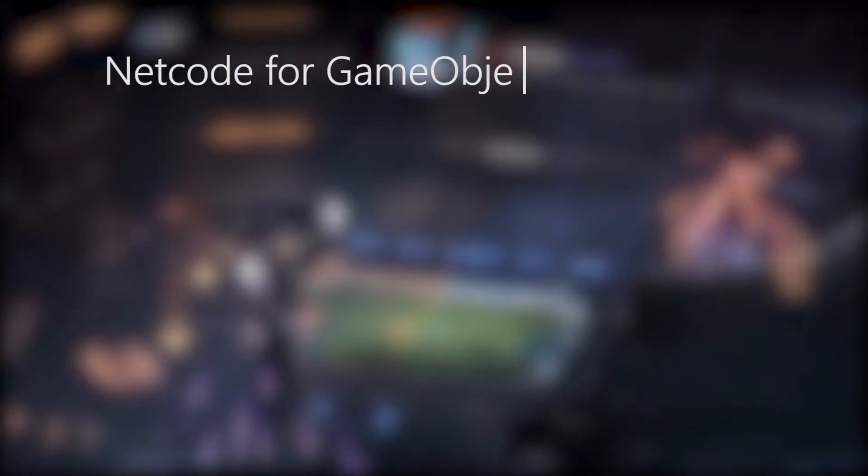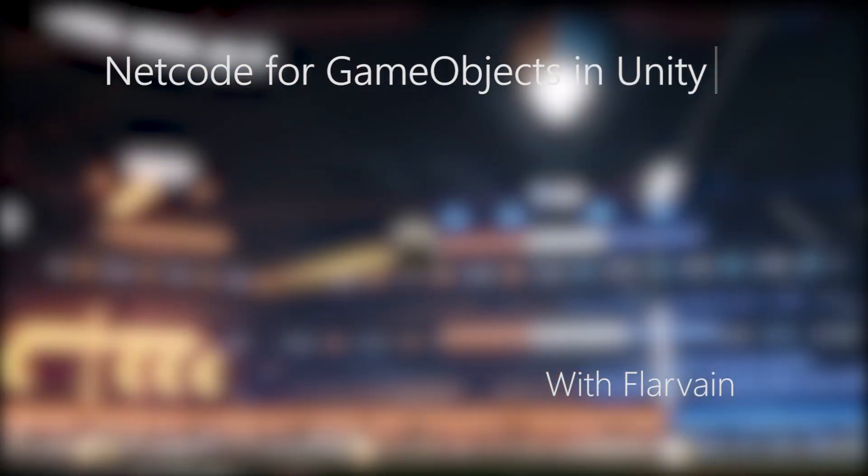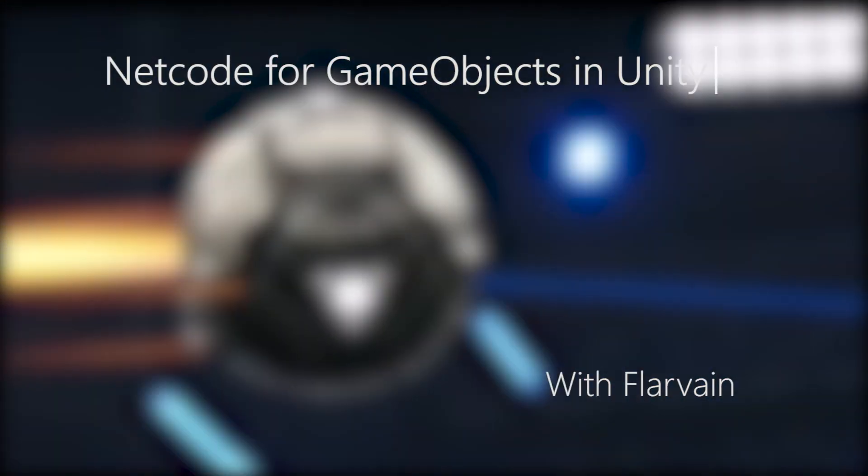Hello again, I'm Flavane and in this tutorial series, we're going to be taking a look at Netcode for Game Objects with Unity.